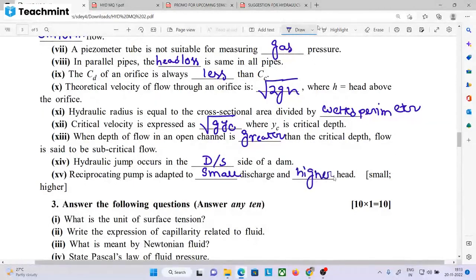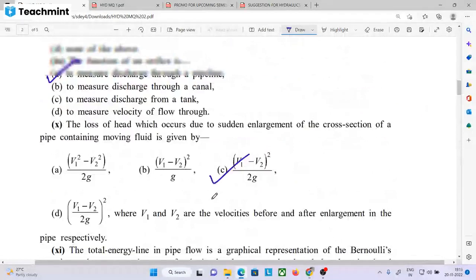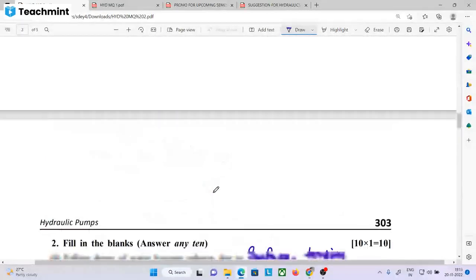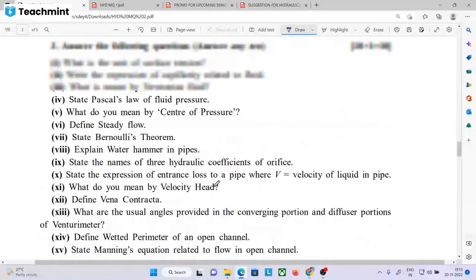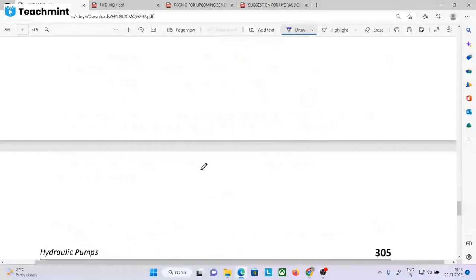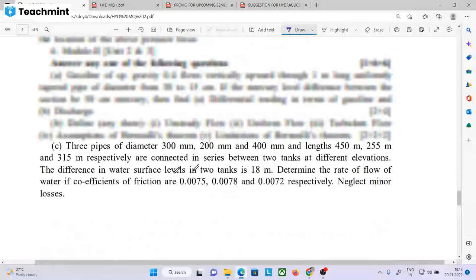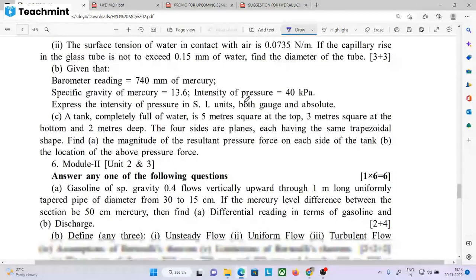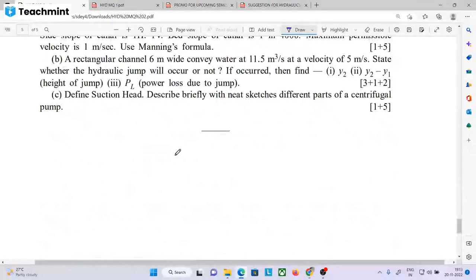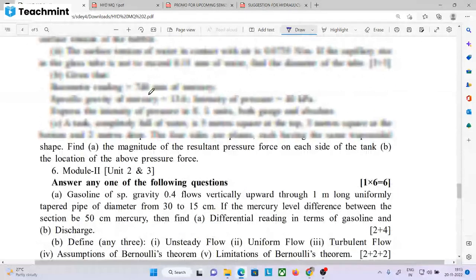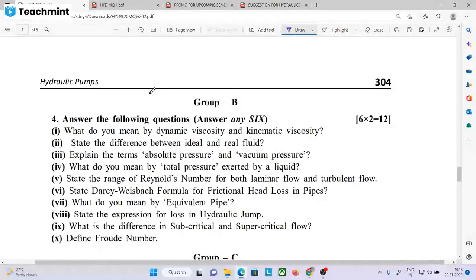We have a full type of model question and fill in the blanks. If you are a paid batch student, the total answer solution will be ready and we will give you the total answer solution. If you are a non-paid batch student on YouTube, we will also give the total answer solution.